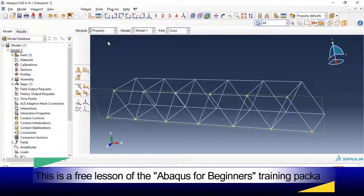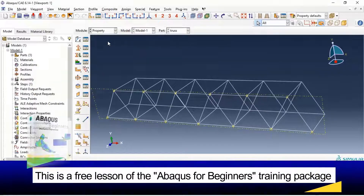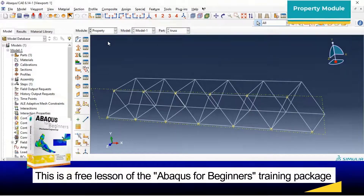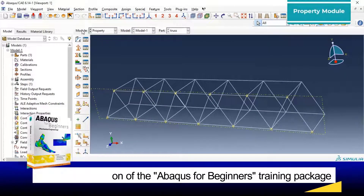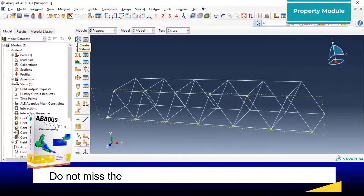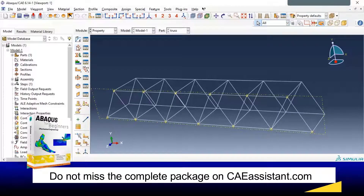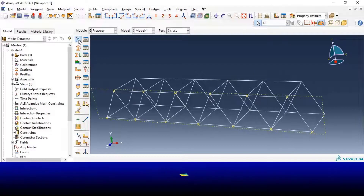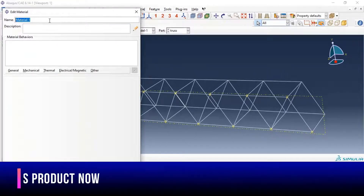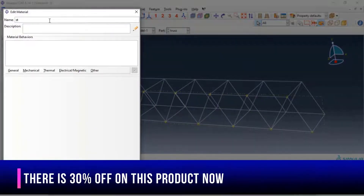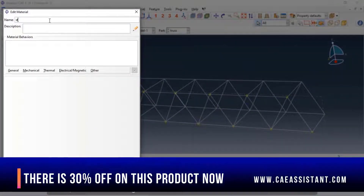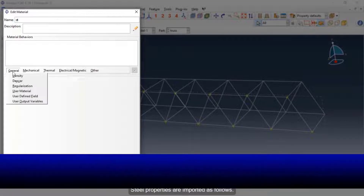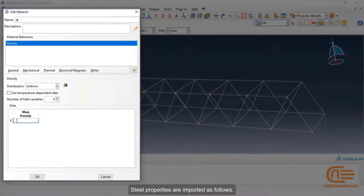In the Property module, define the material property of the part. Defining properties is done in three steps: Create Material, Create Section, and Assign Section. Steel properties are imported as follows.